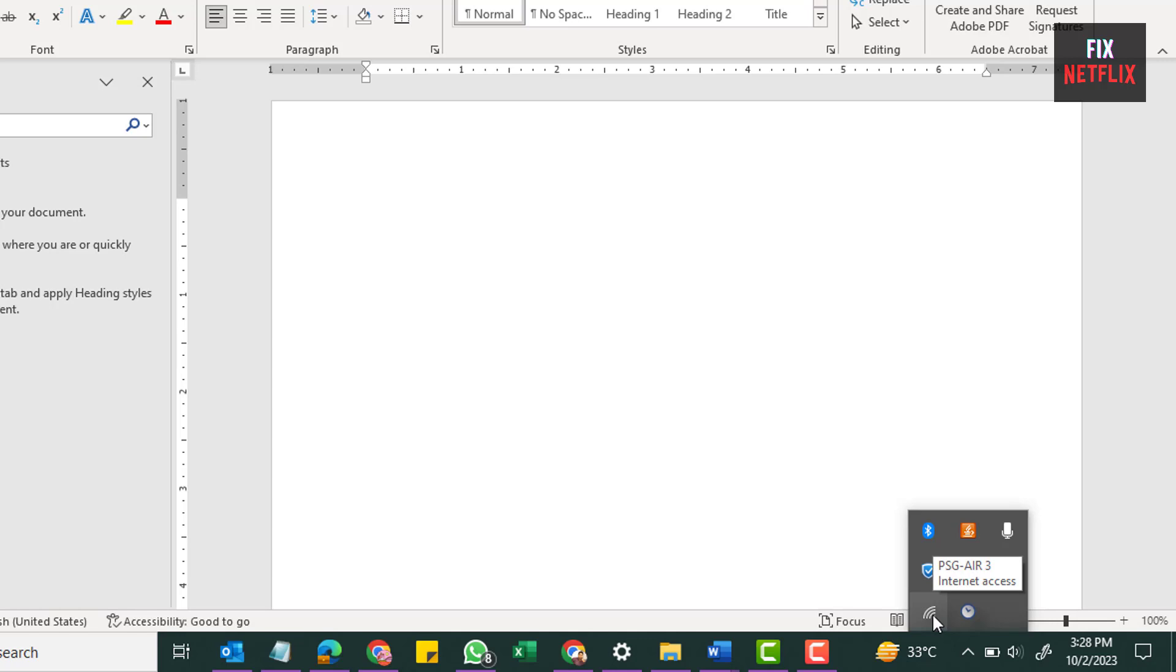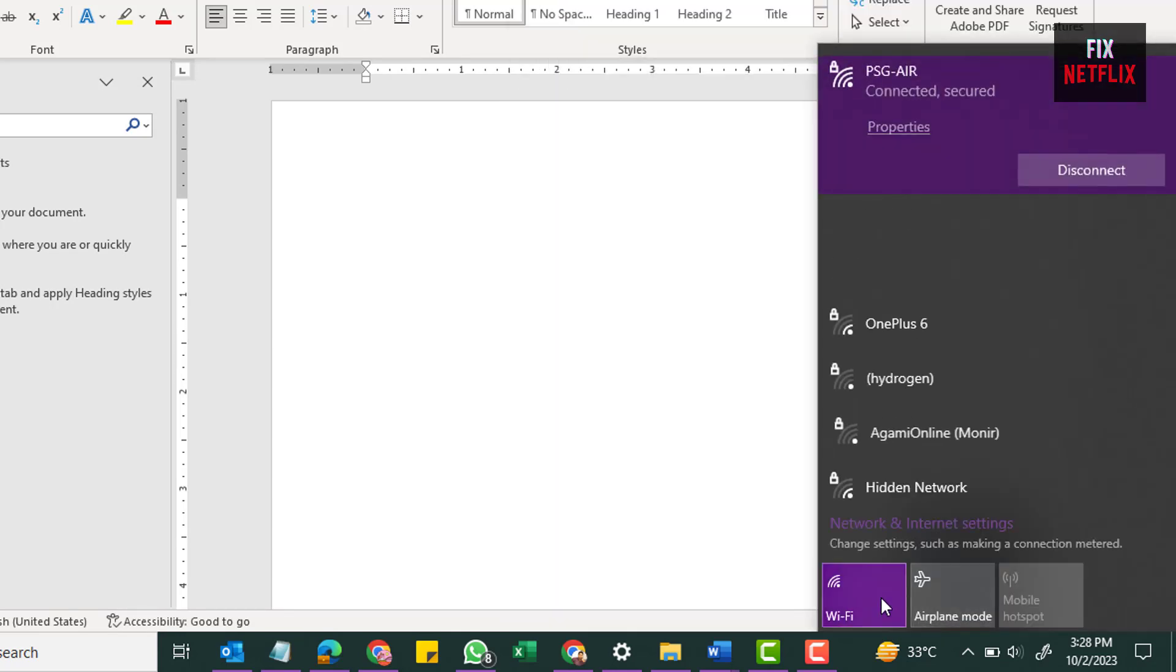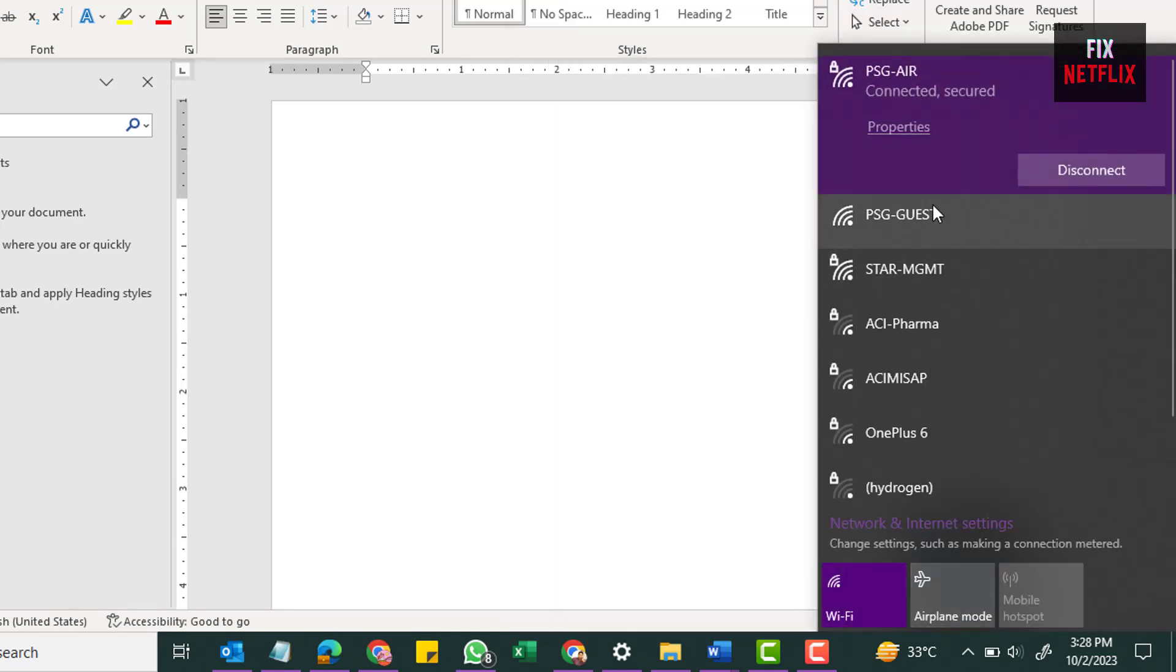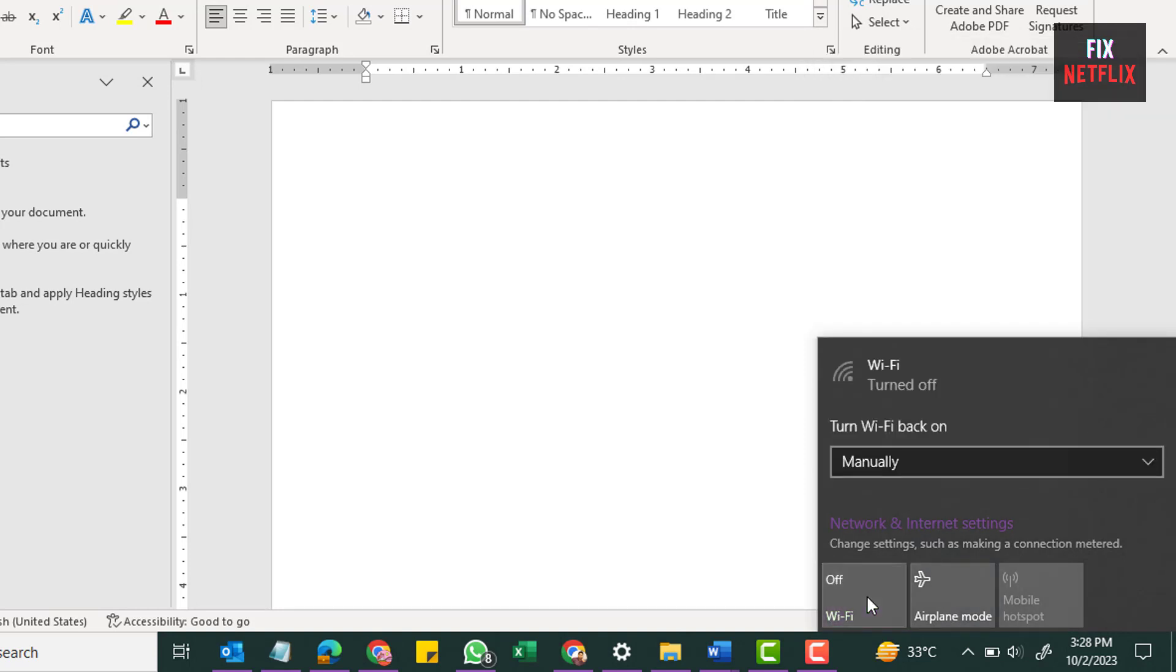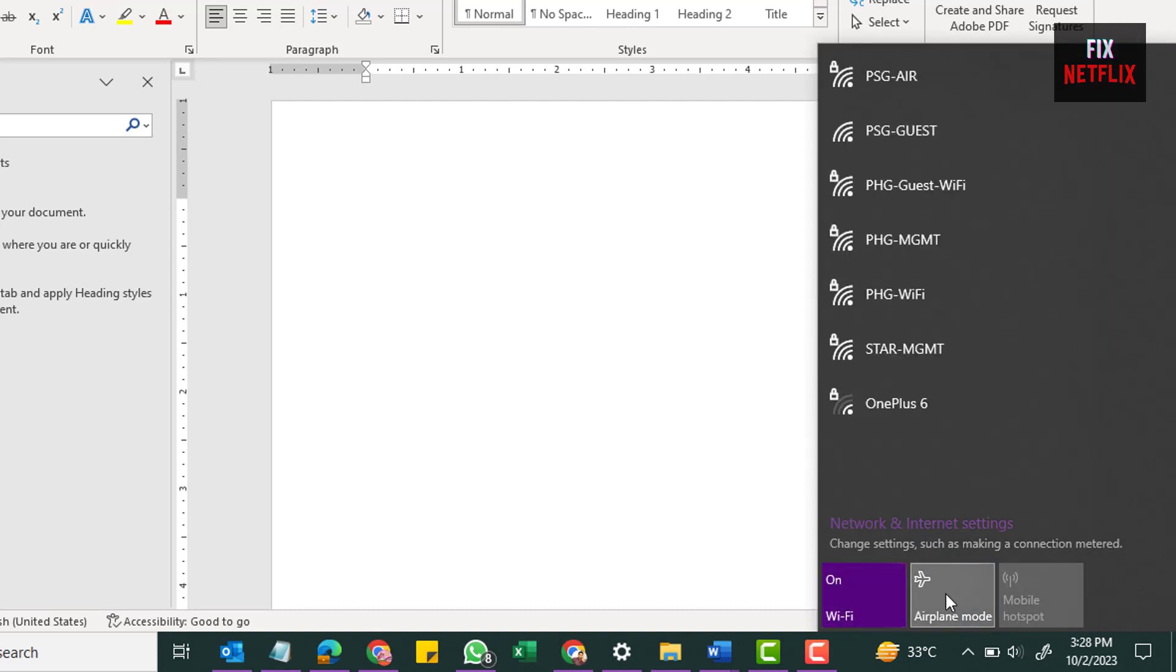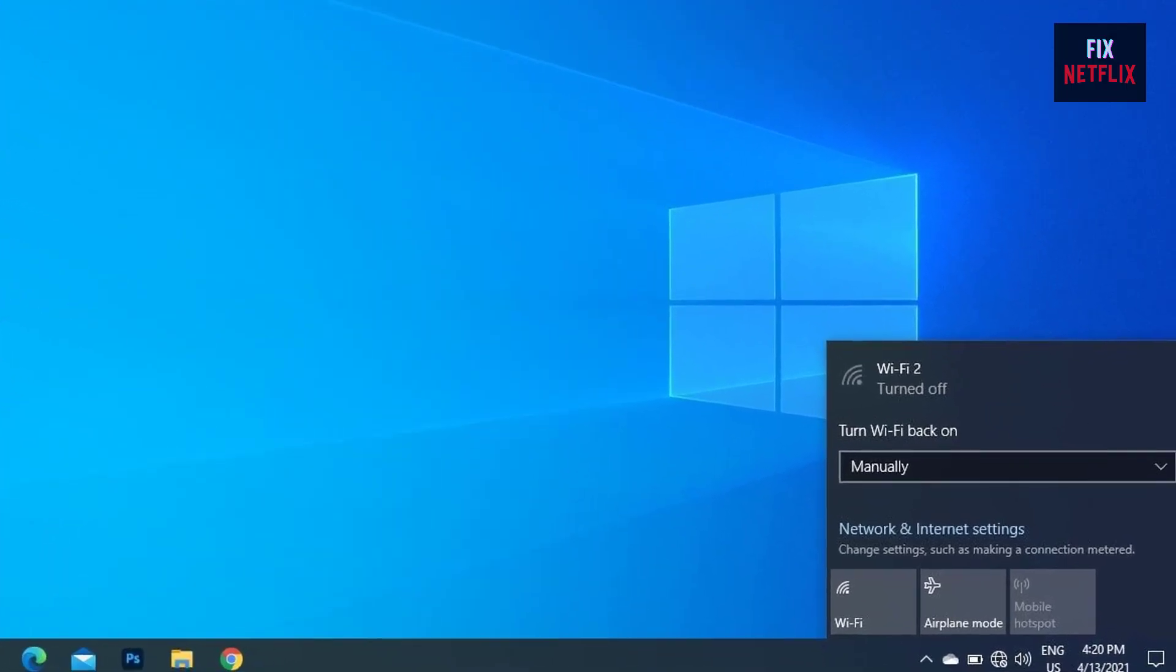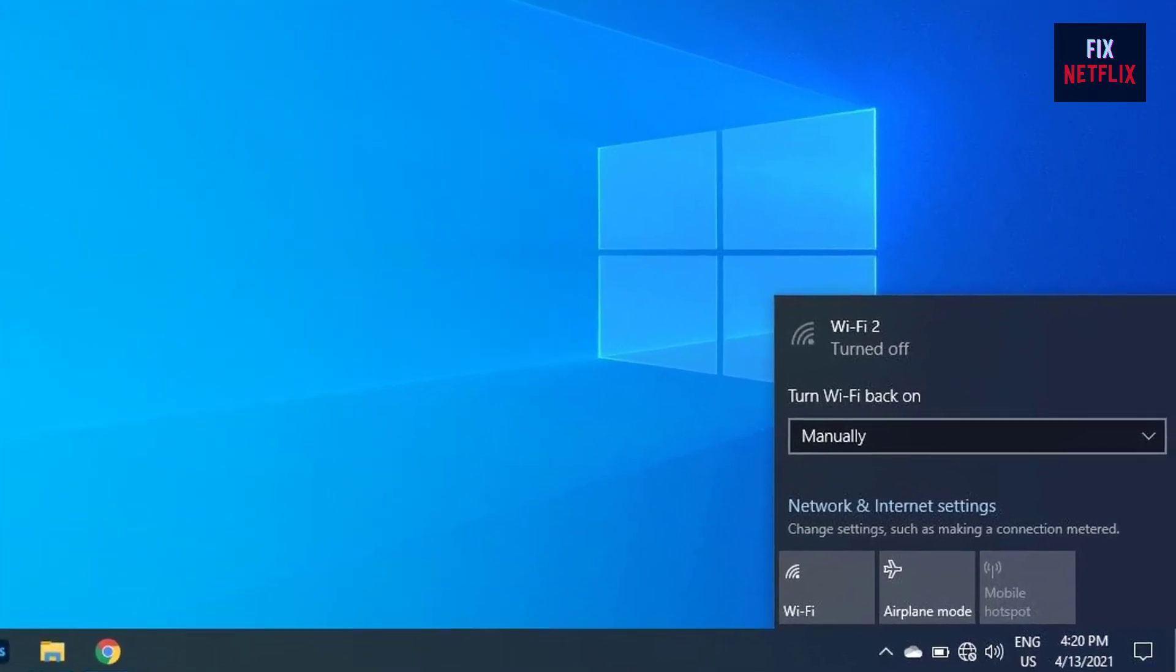Click on the Internet icon in the bottom right corner. Make sure that the Wi-Fi box is blue, indicating that it's on. If it's not, click on it and connect to your network. Also, be sure to check that airplane mode is turned off.